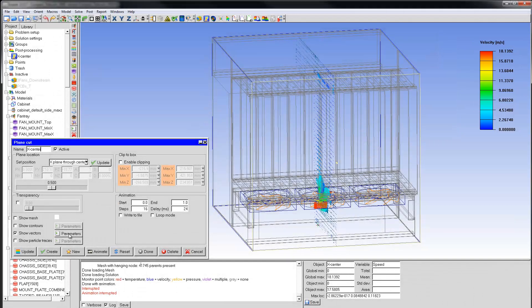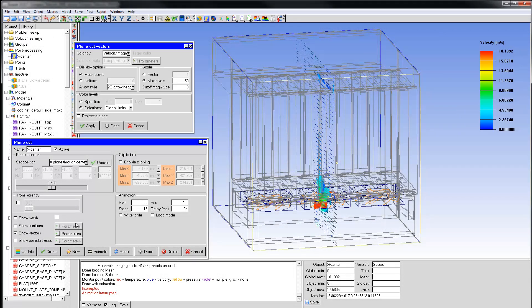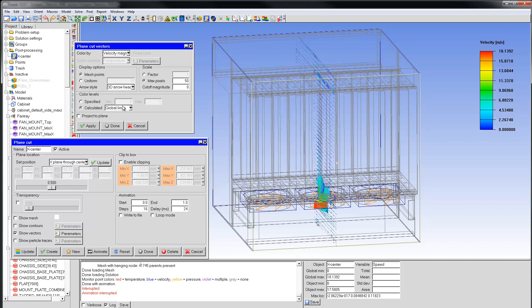I'll change some vector settings by clicking the Parameters button next to Show Vectors to access all vector display settings. I'll choose 3D arrowheads for the arrow style. The legend shows a maximum value of about 18 meters per second, which corresponds to the solid body rotation speed of the fan blade tips.